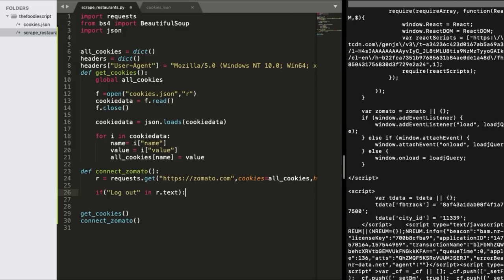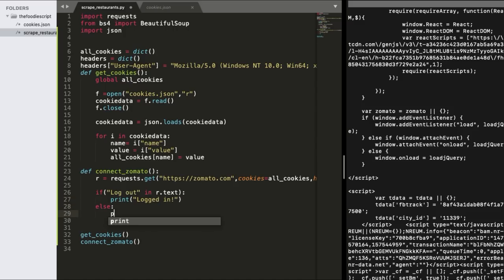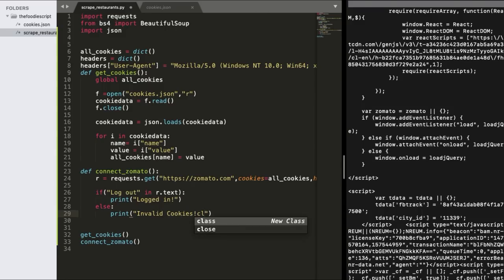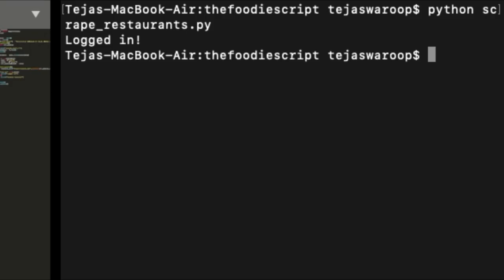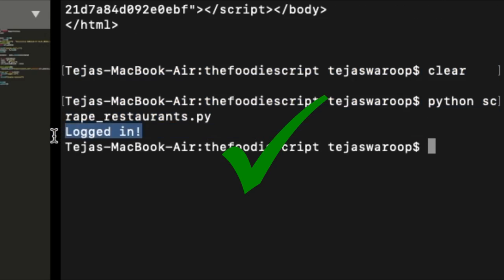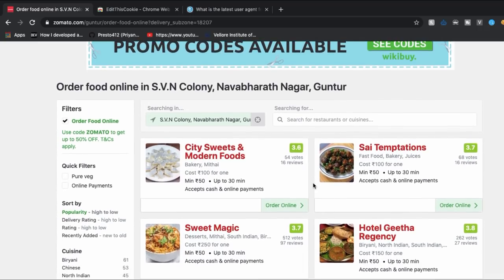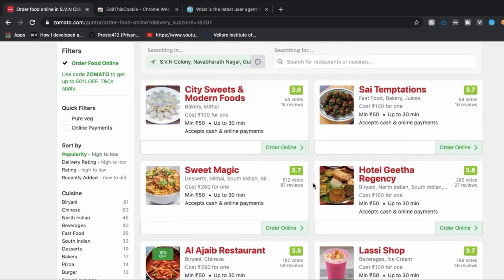Now the next step is to check if the cookies we submitted with our requests are actually valid or not. The simplest way to check if our cookies are valid is to check if there is a text logout in the response which we have received. Because if there is a text logout in the text which we have received it means that we are actually logged in or in other words our cookies are authorized.